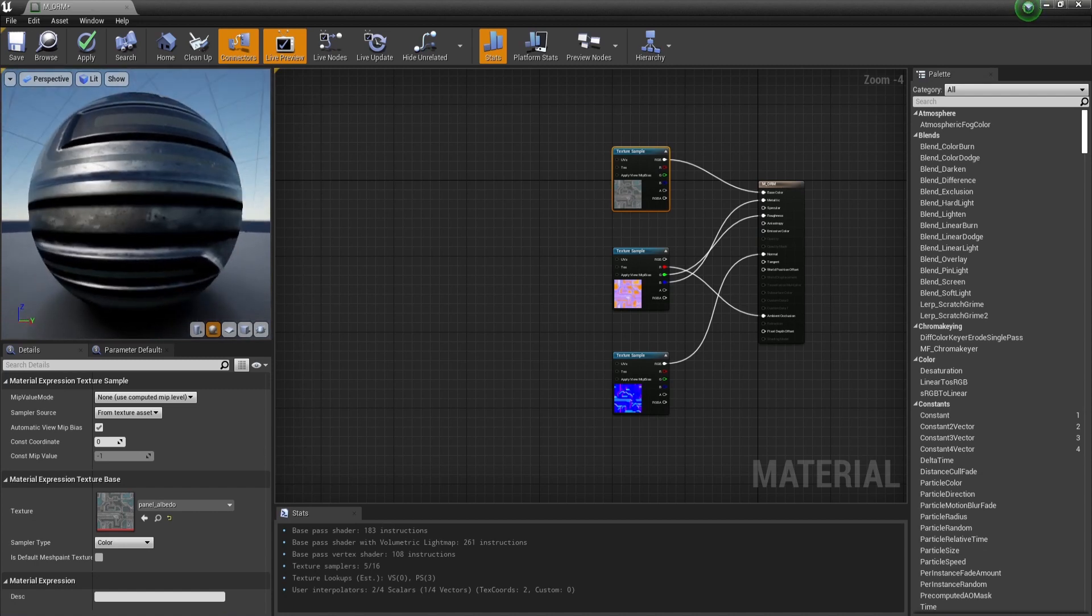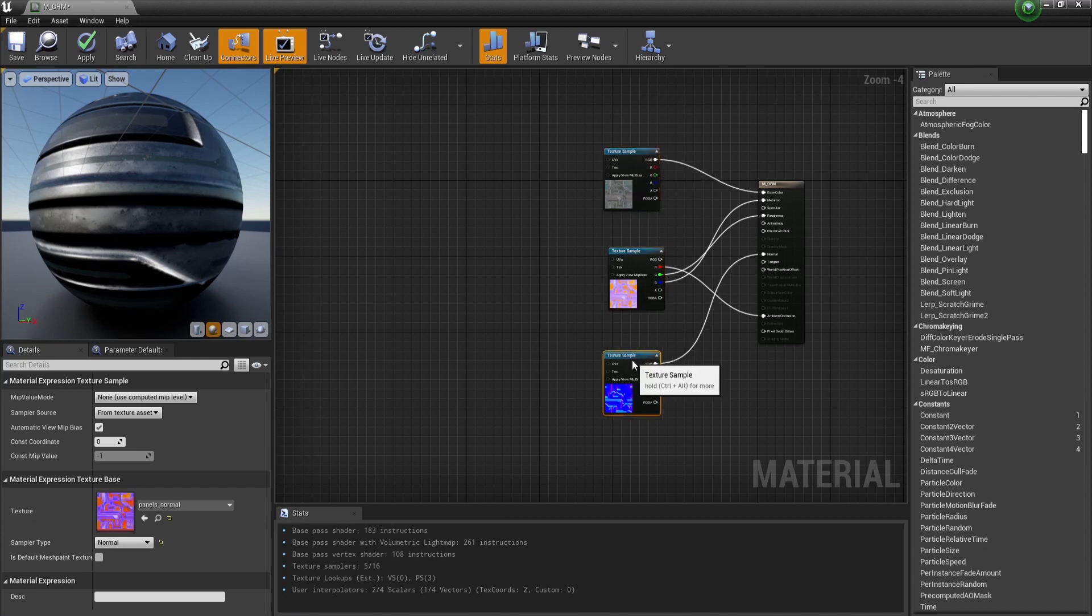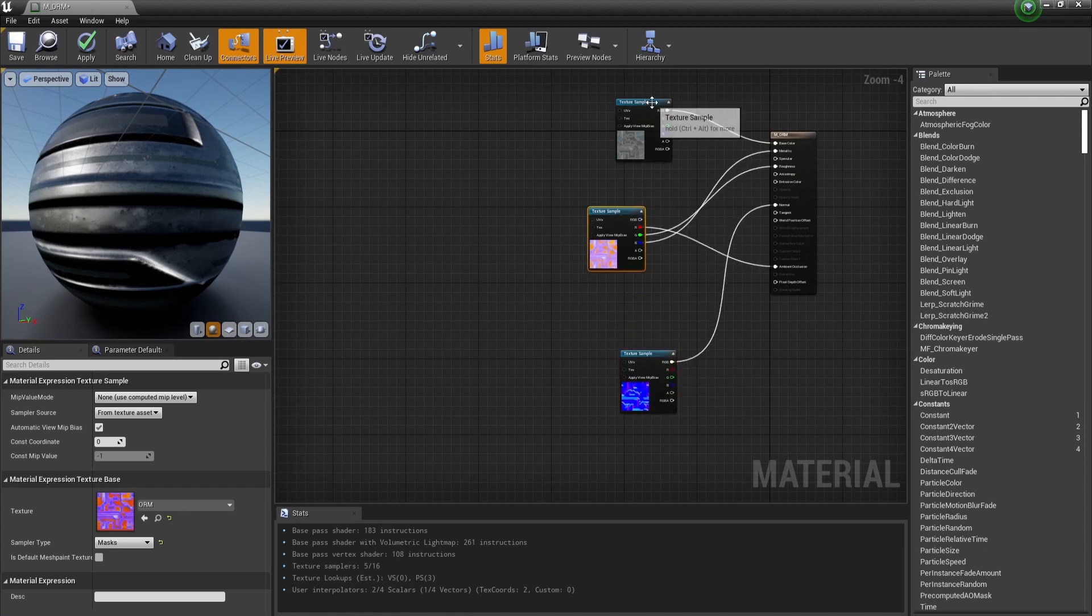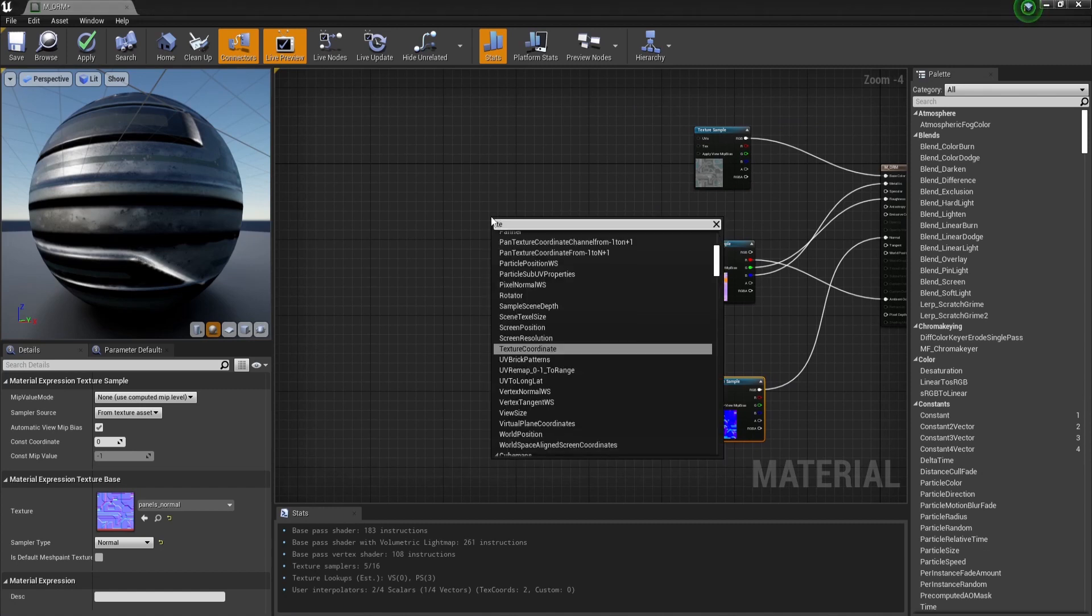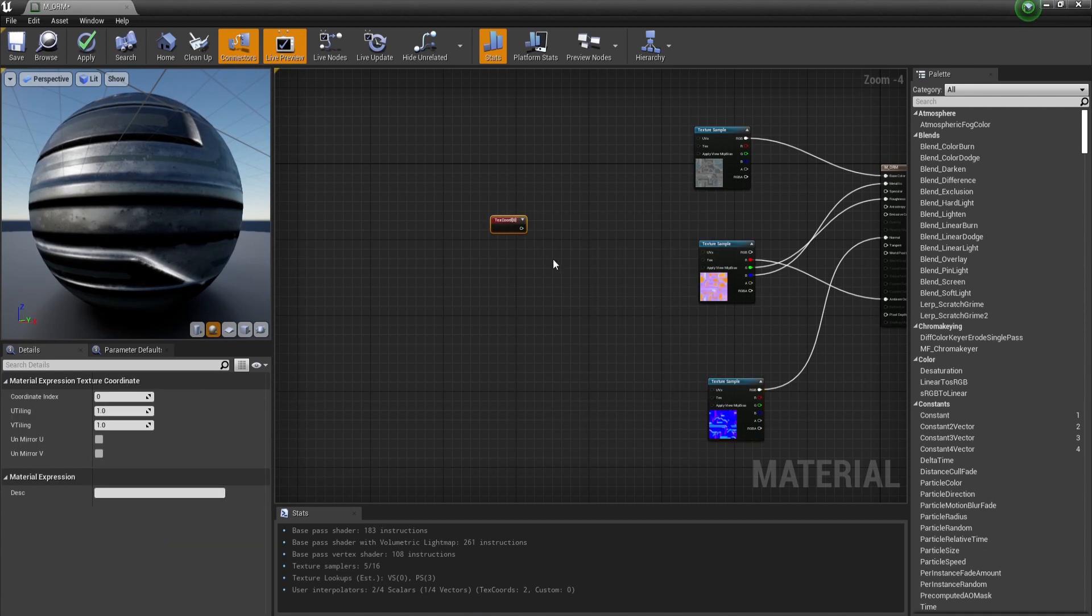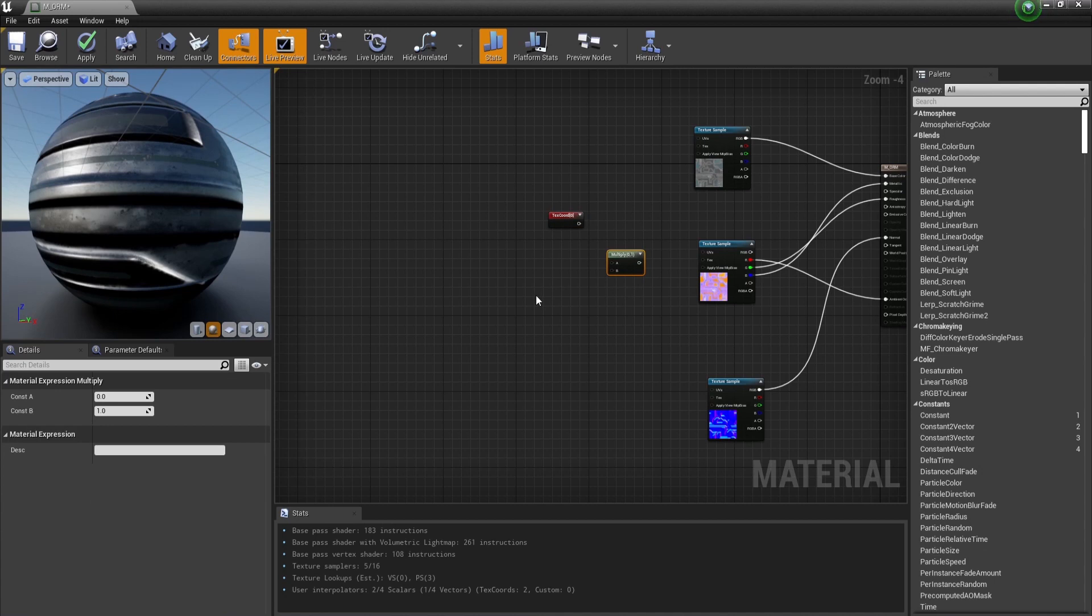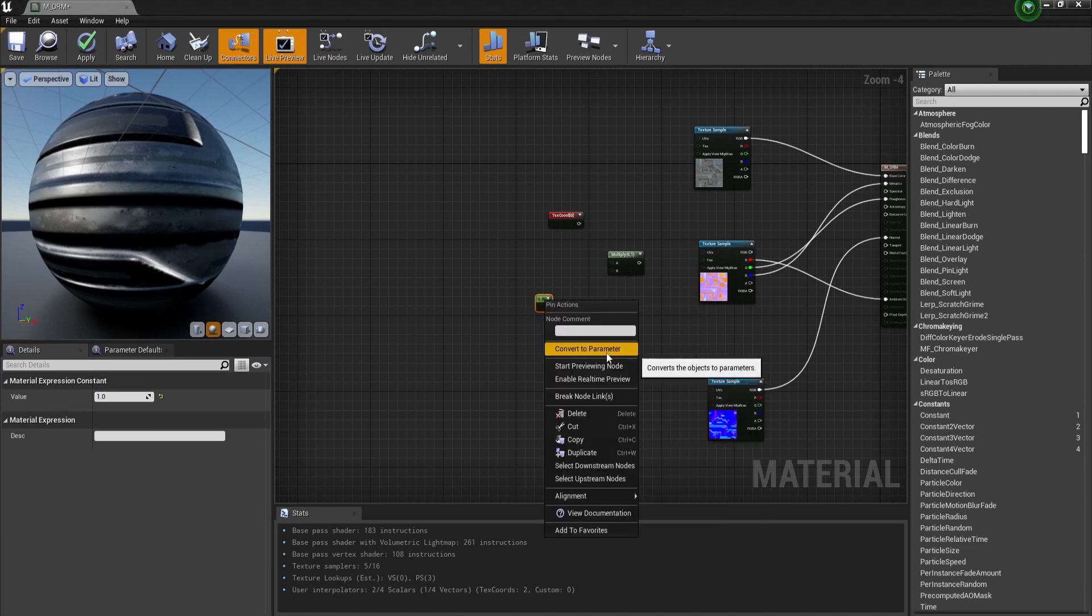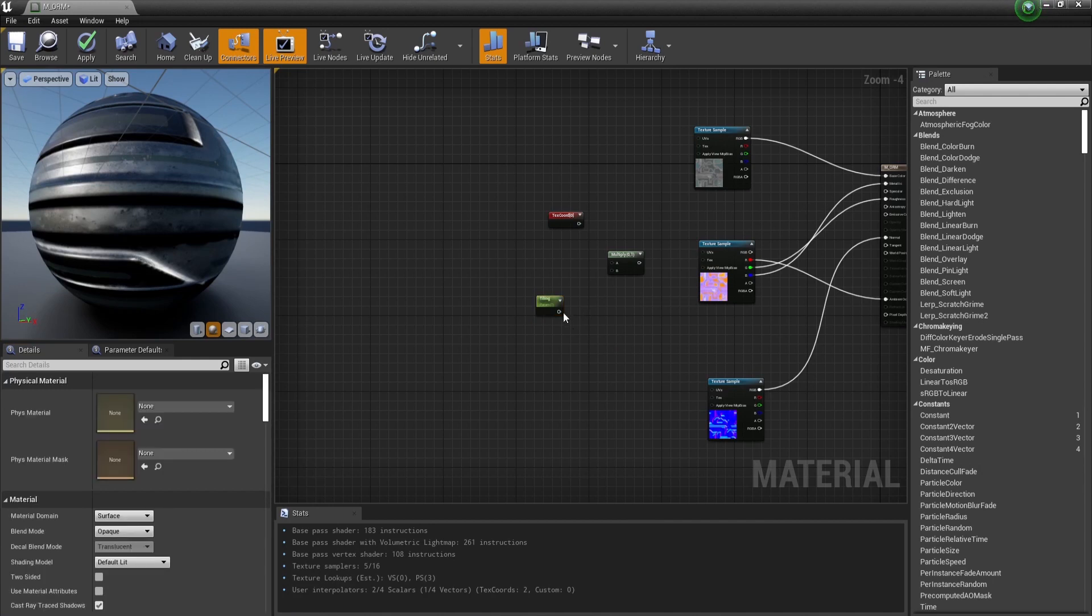If you want to control it more, we can make some parameters to control the UVs like texture coordinates. We multiply it by a parameter for tiling.